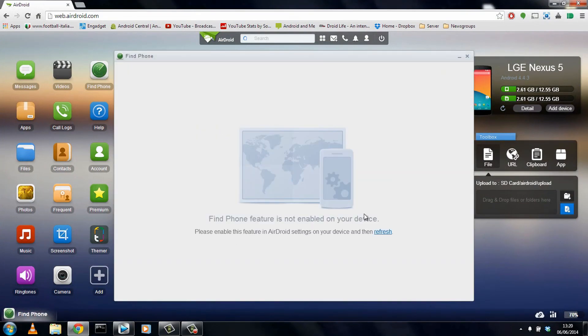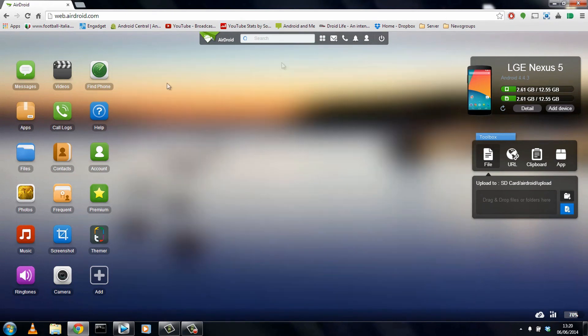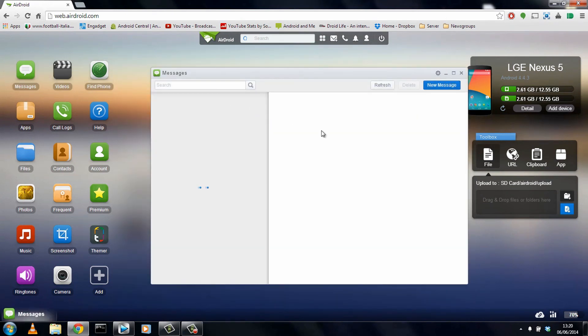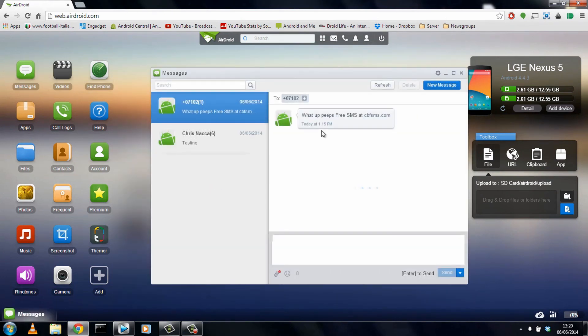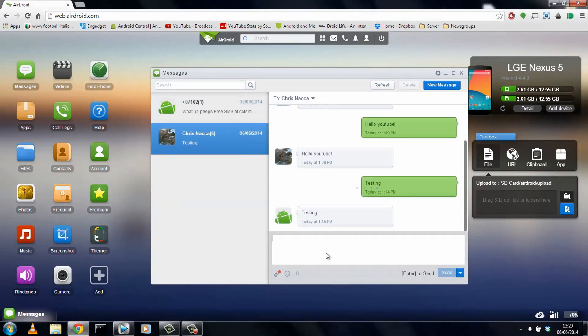There's also a find my phone feature which needs to actually be turned on on the device itself. I haven't done that, so it's not working currently. But things like messages work just fine. So you could actually be at your friend's house and left your phone at work or at home, and you could still send and receive your SMS messages using AirDroid, which I think is a pretty damn cool feature.